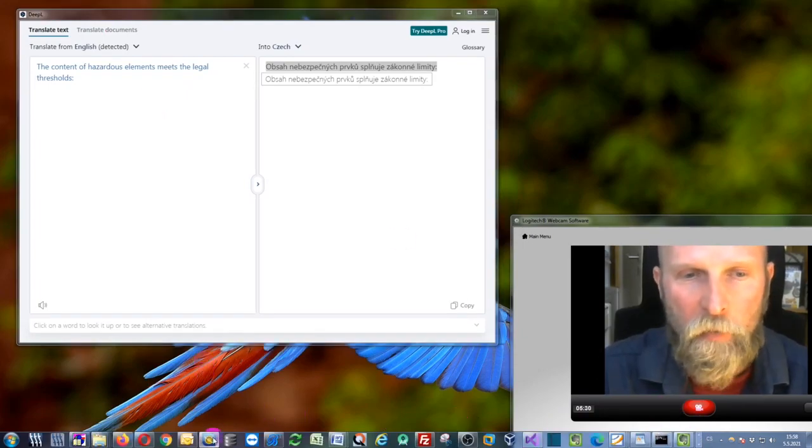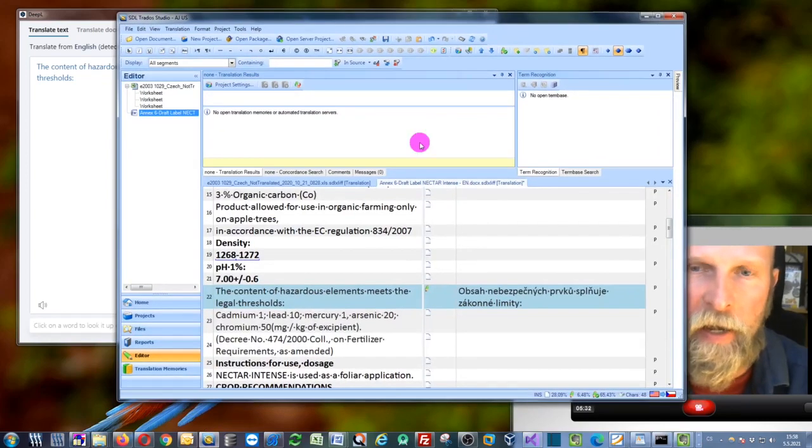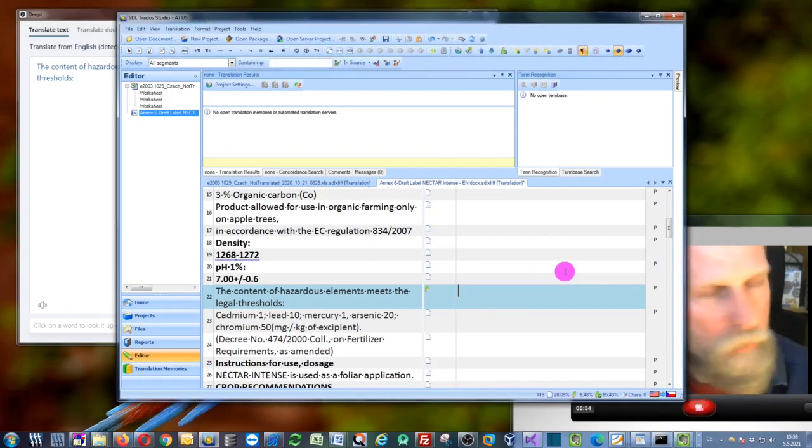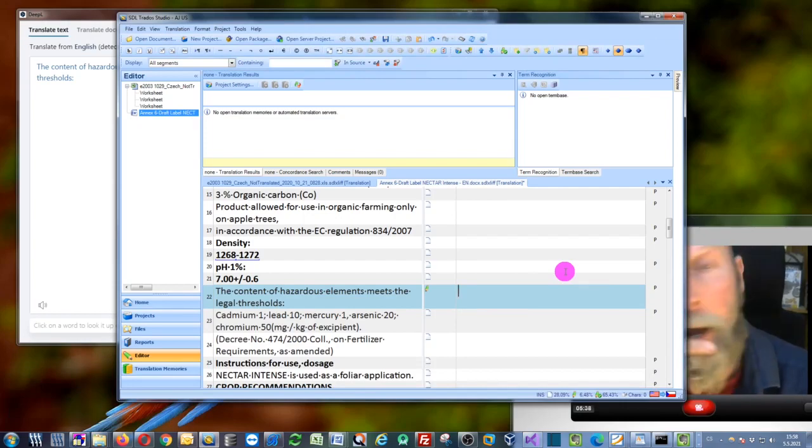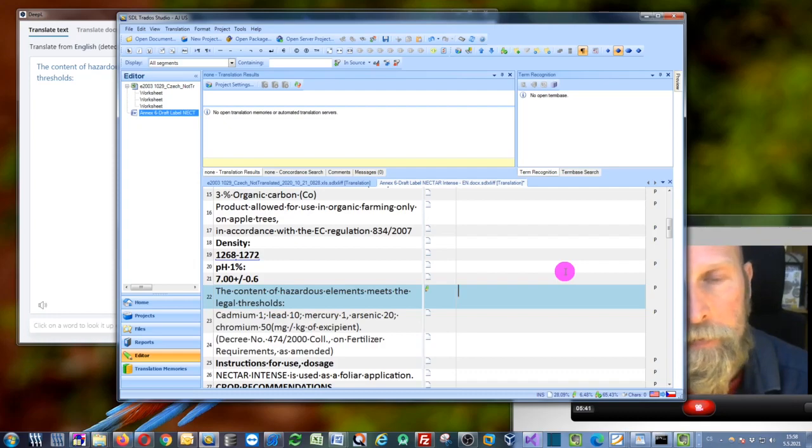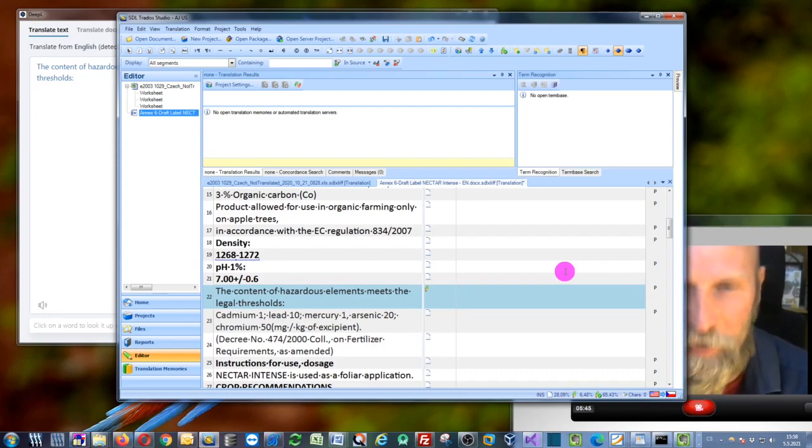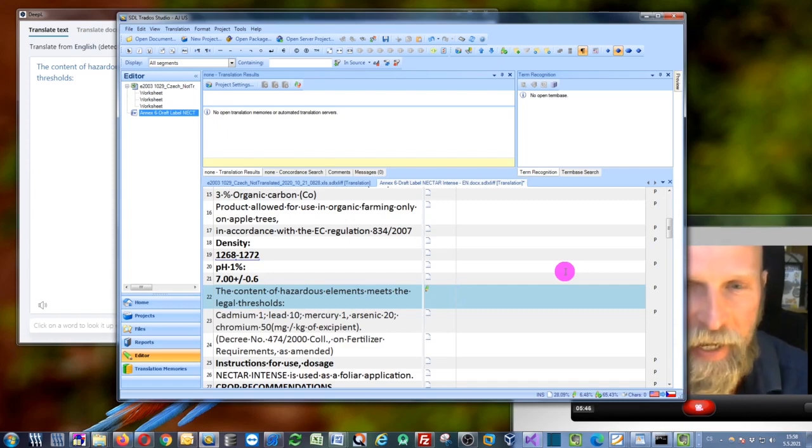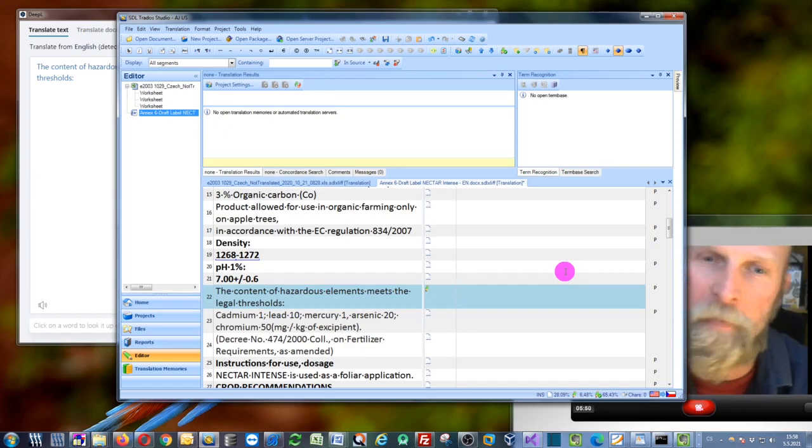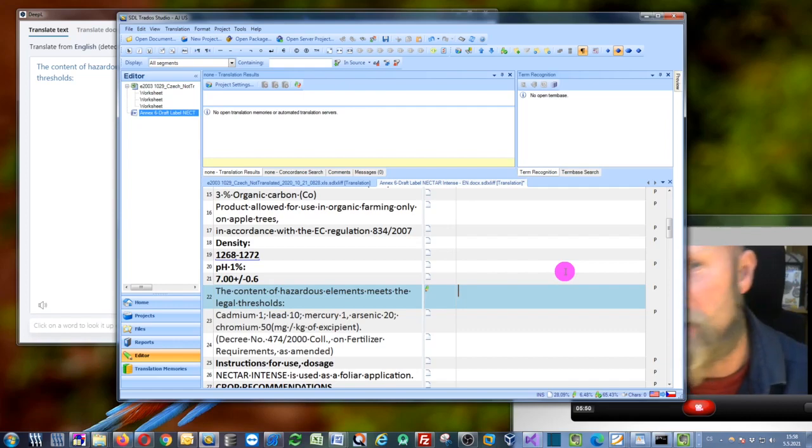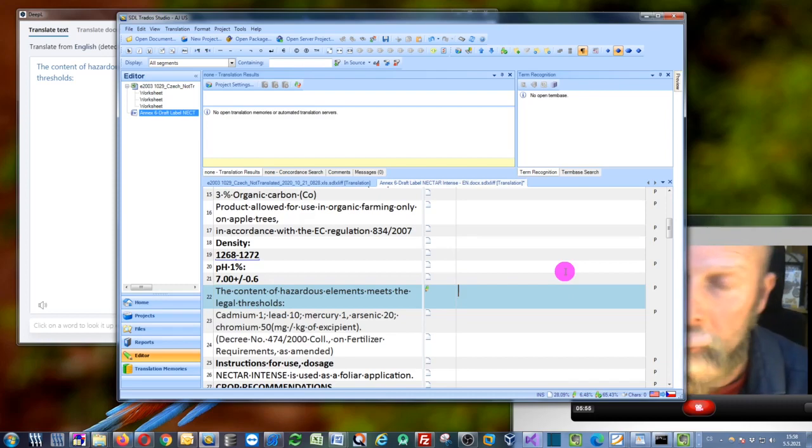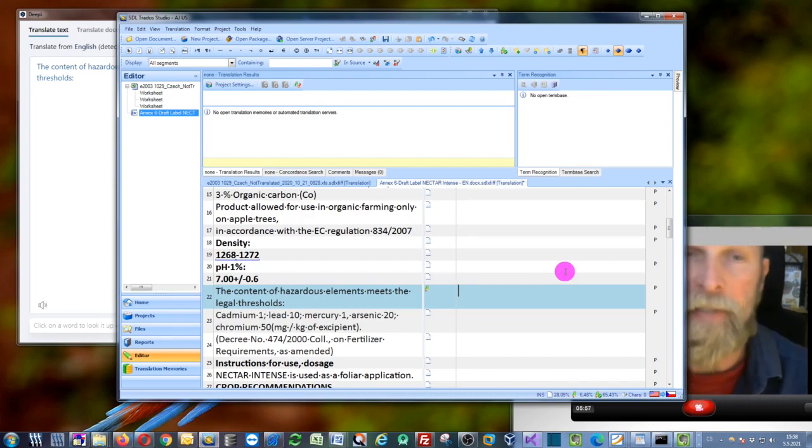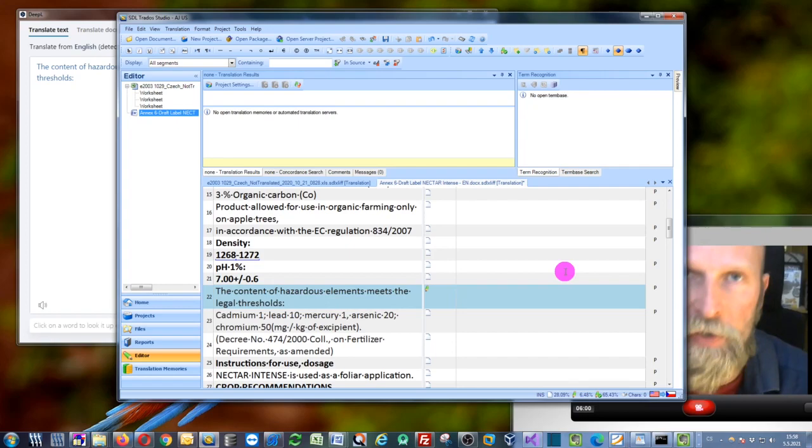As I have already mentioned in the previous video, if you want to use this DeepL technology, it's something like Google Translate, but it can translate slightly better. It uses better syntax and better vocabulary, so it's certainly an interesting technology. If you want to use it in Trados Studio or in MemoQ or in Across or in whatever CAT tool, you would need the API key.